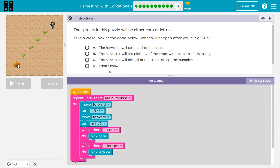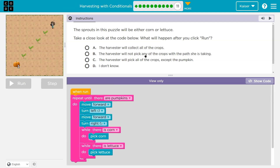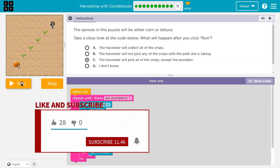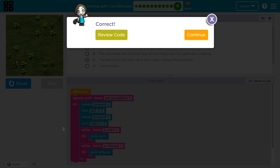Take a close look at the code below. What will happen when you click run? Remember, once you pick one of these and click, it submits to your teacher. Well, the harvester will definitely go down the stairs. She'll collect crops while there is corn, while there is lettuce. But wait — not all the crops, because there's no pick pumpkin. The harvester will not skip any crop with the path she's taking — forward, left turn down, forward, right turn — because there is corn or lettuce and she picks those. But she will skip the pumpkin, since there's no pick pumpkin command.